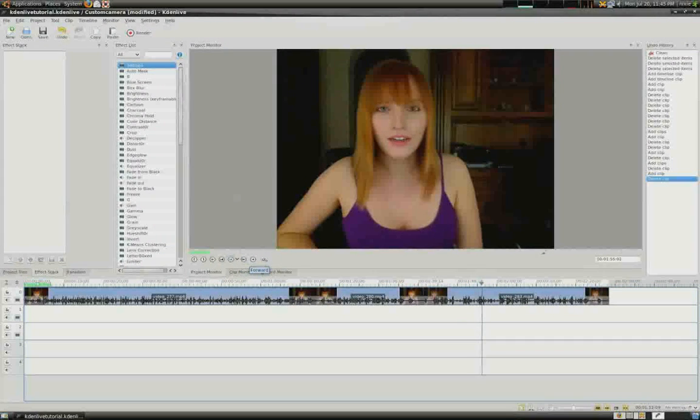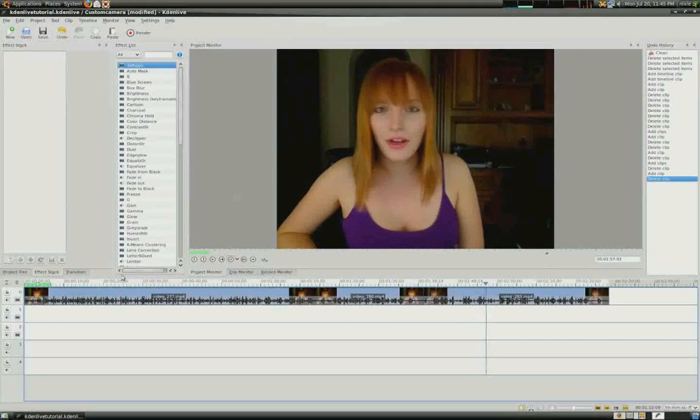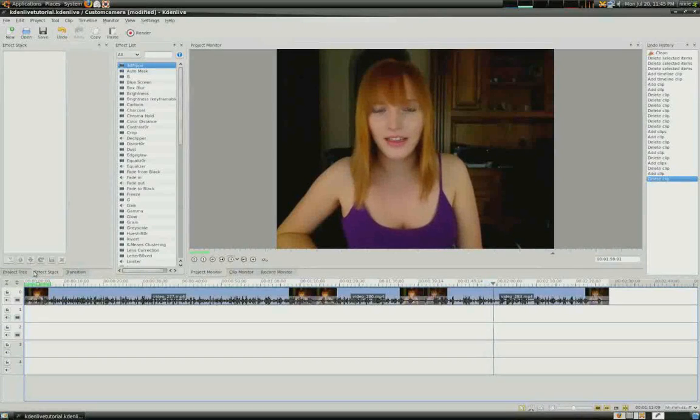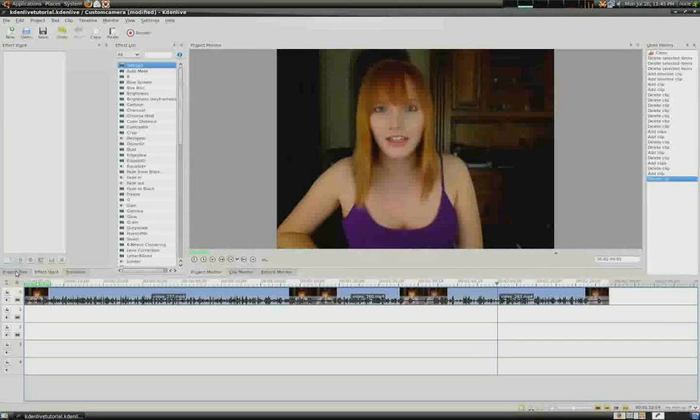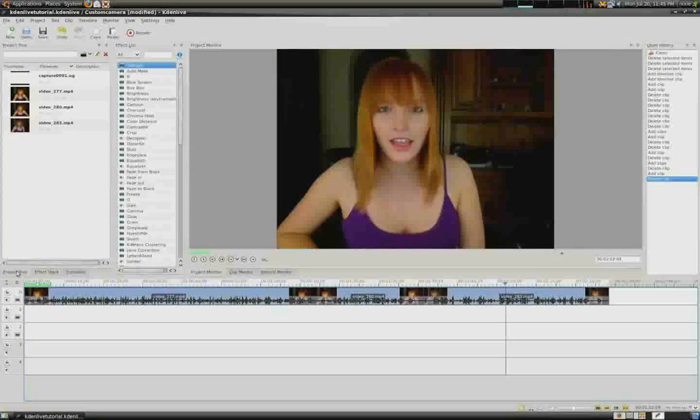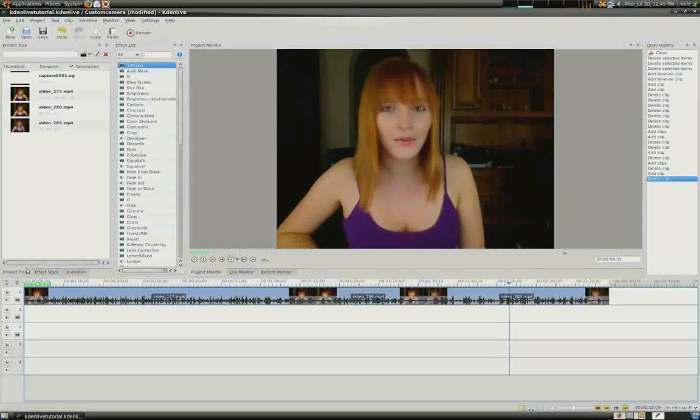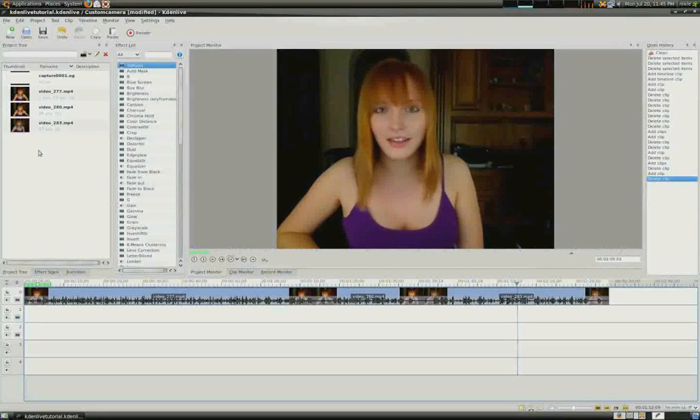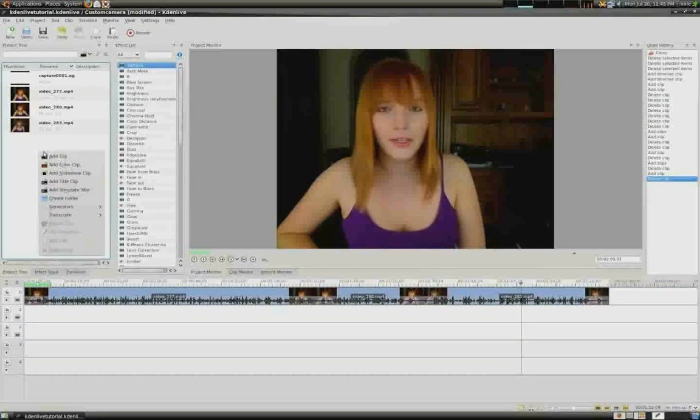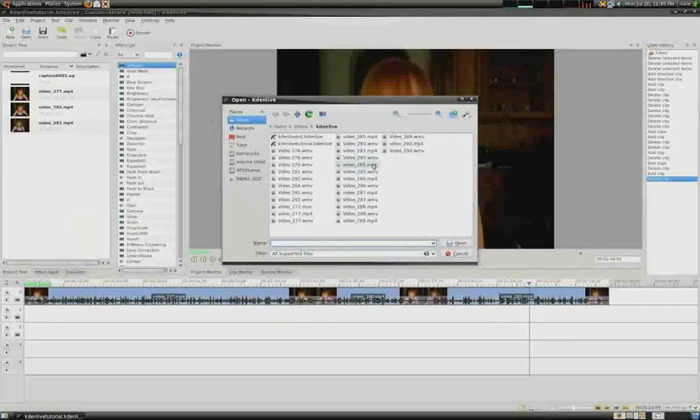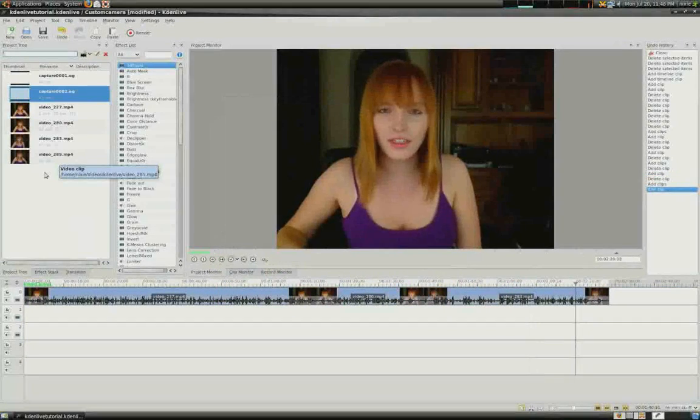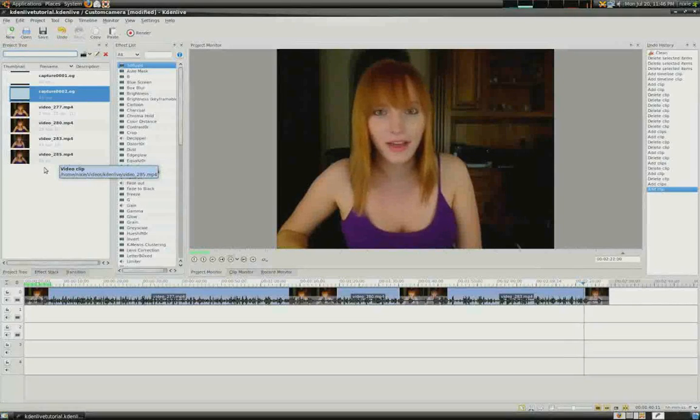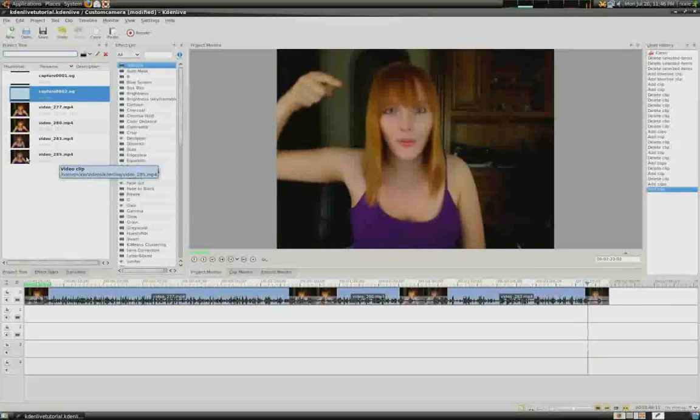Now what we'll do here is we'll go to the Project Tree tab, which is in the left, and click on it. And then we can either right-click and add clip, or we can drag and drop the files that we want. We can drag and drop that into the timeline below.